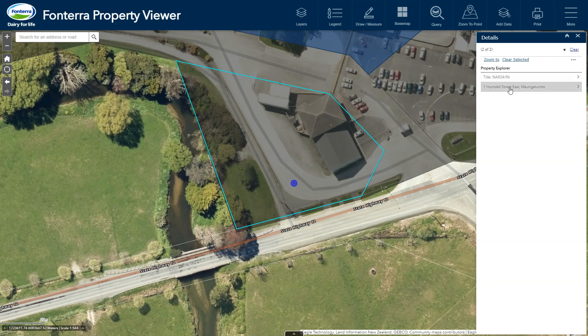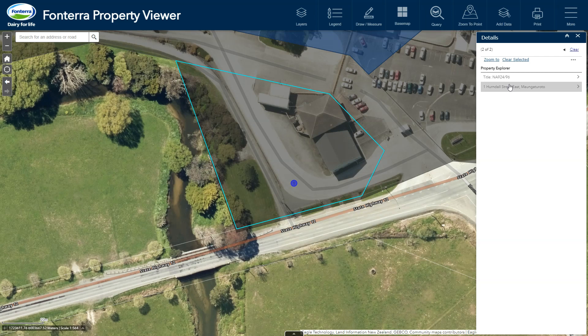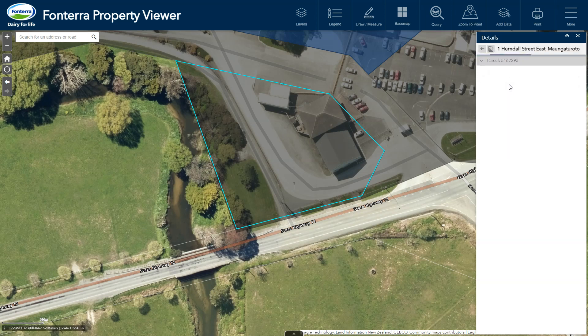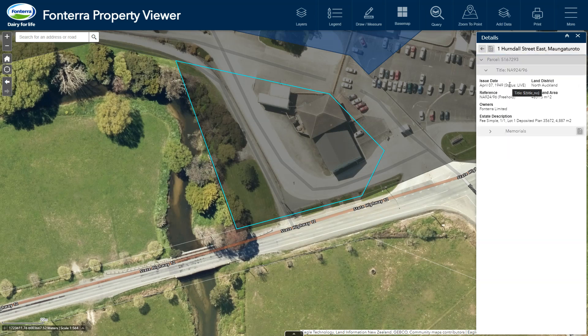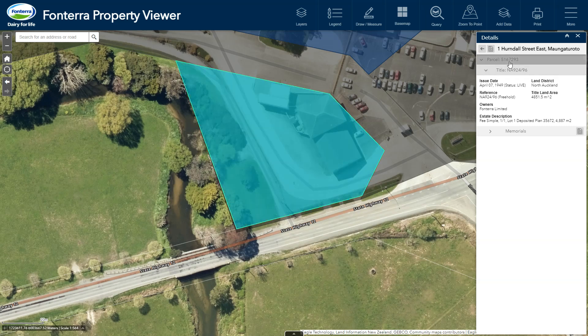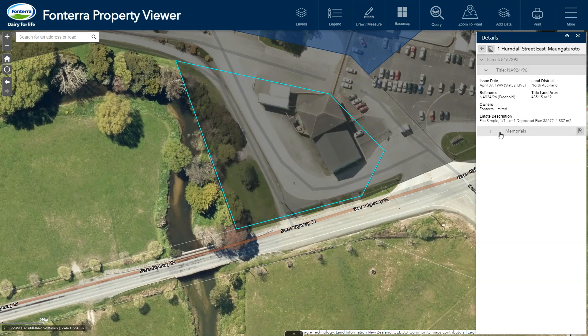As you can see we can click through to see information on the selected title, or we can go in through any spatially related address highlighted on the map when we hover. Here we can see the parcel associated with this address and all titles associated with this parcel.